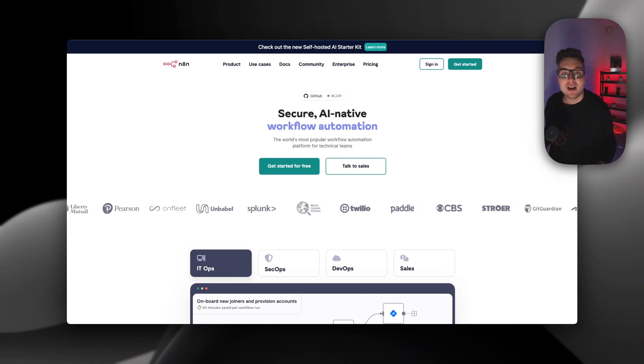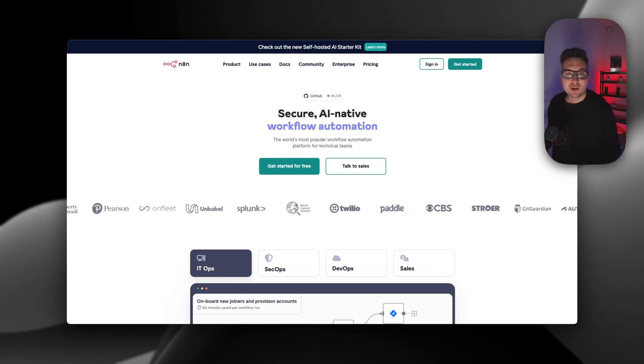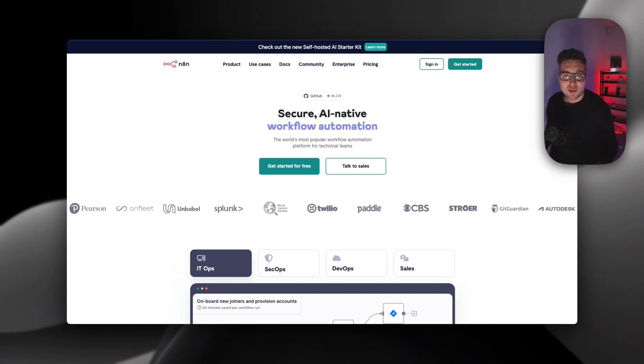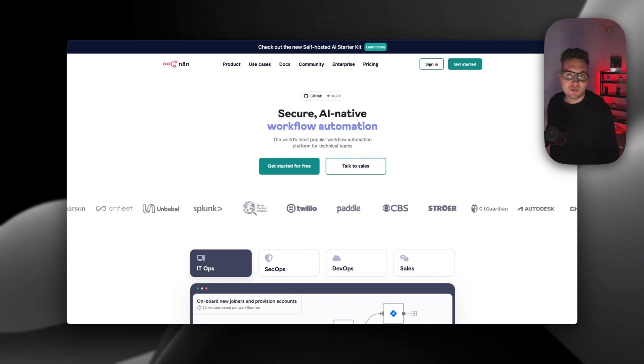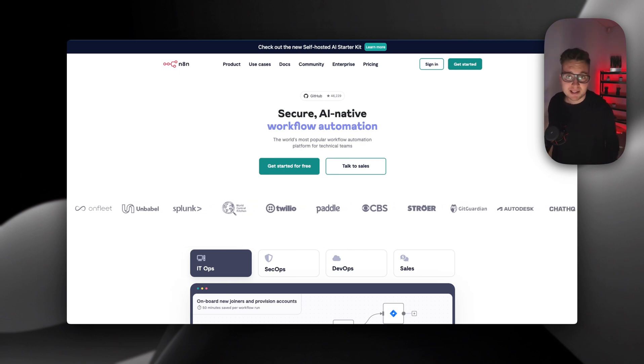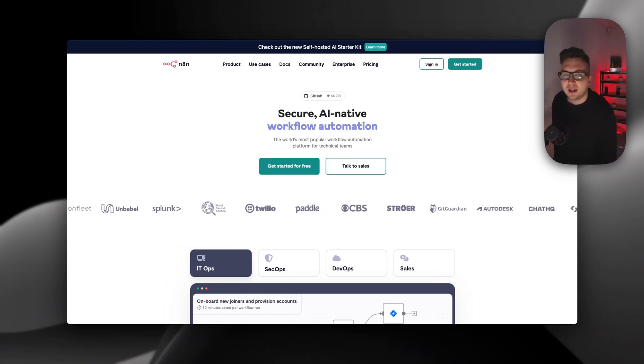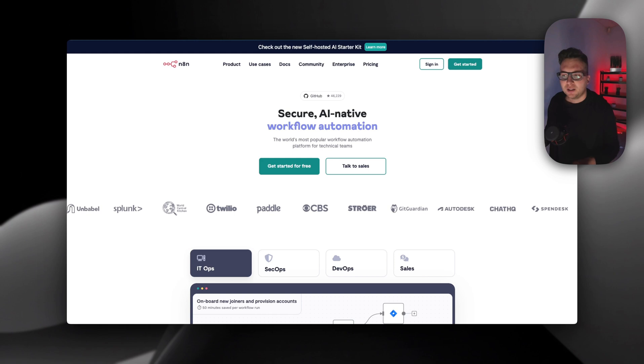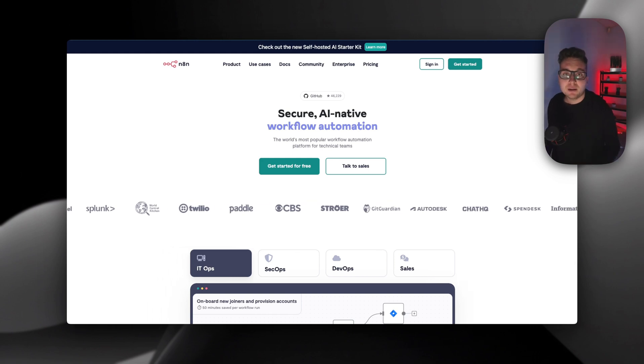I'll show you how you can run n8n locally on your own machine. You can also execute the same steps on your virtual private server (VPS) or even on your own build home lab server. Just follow the step-by-step guide.